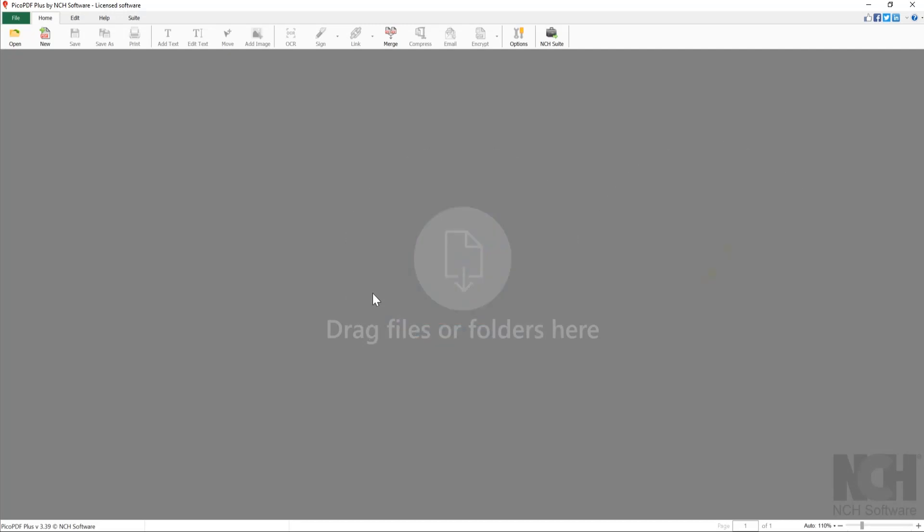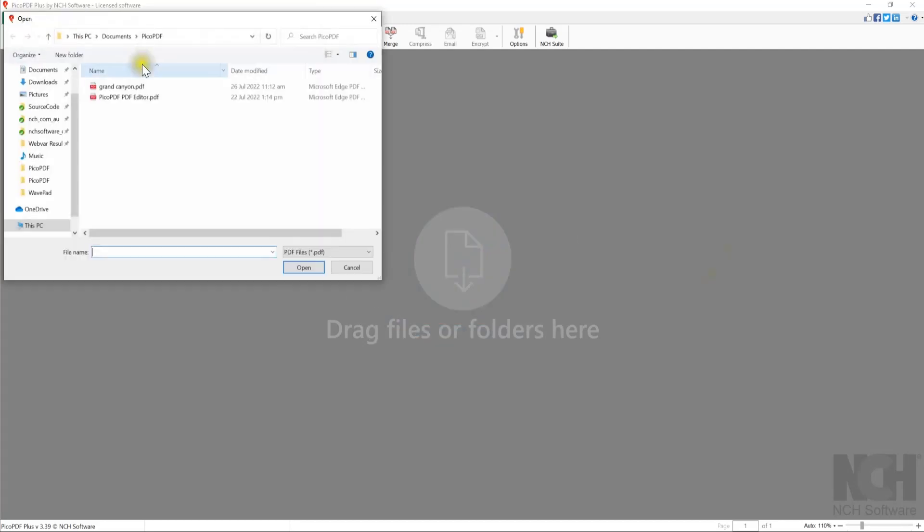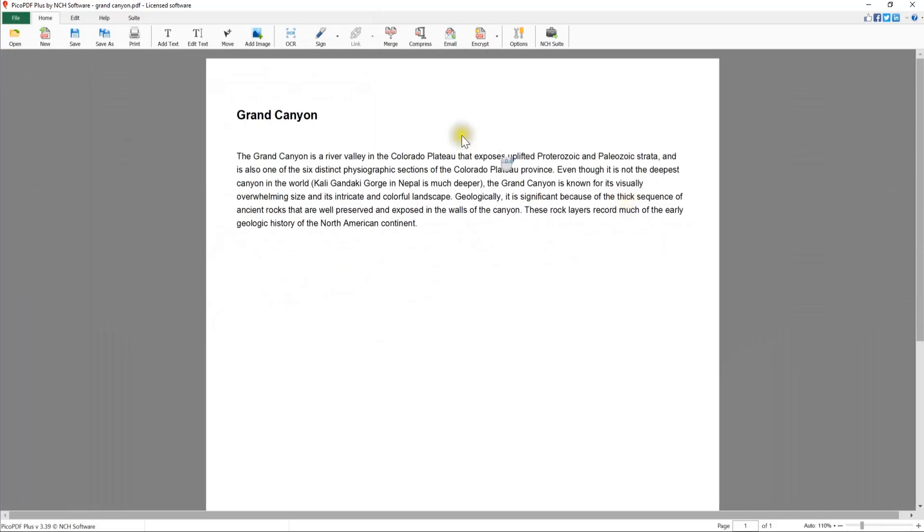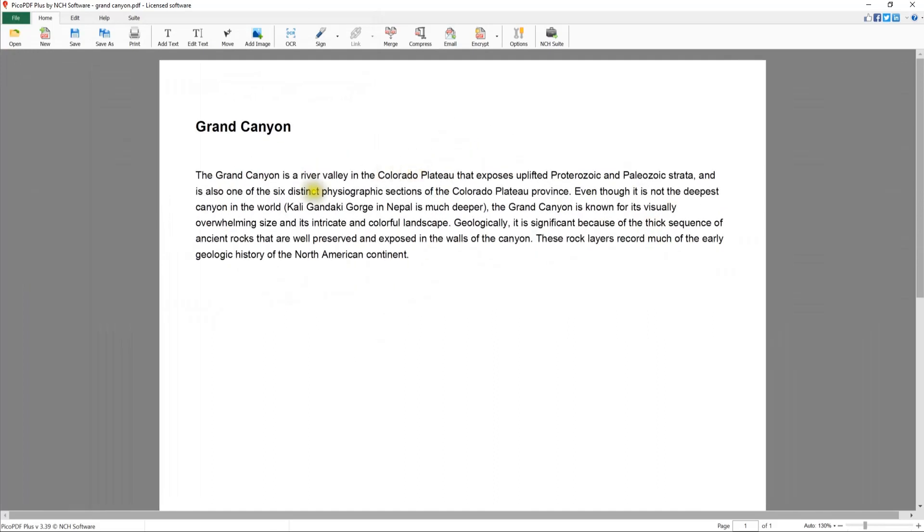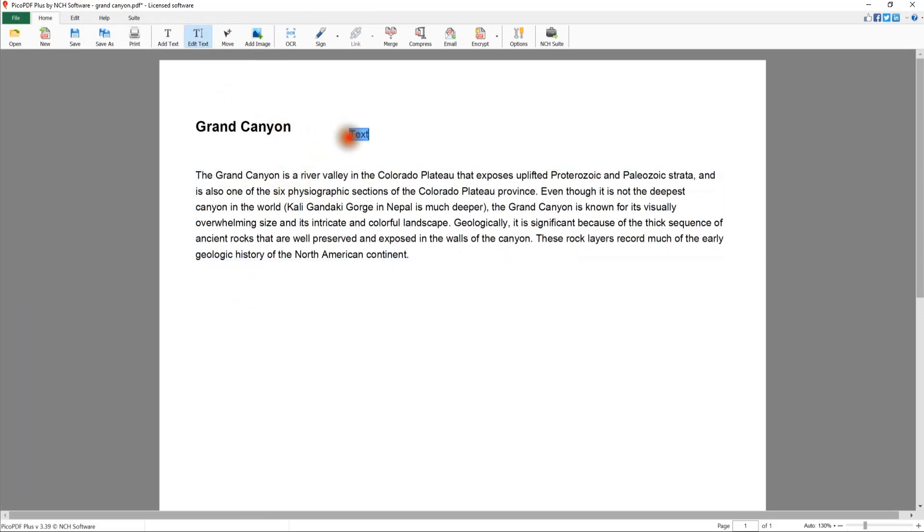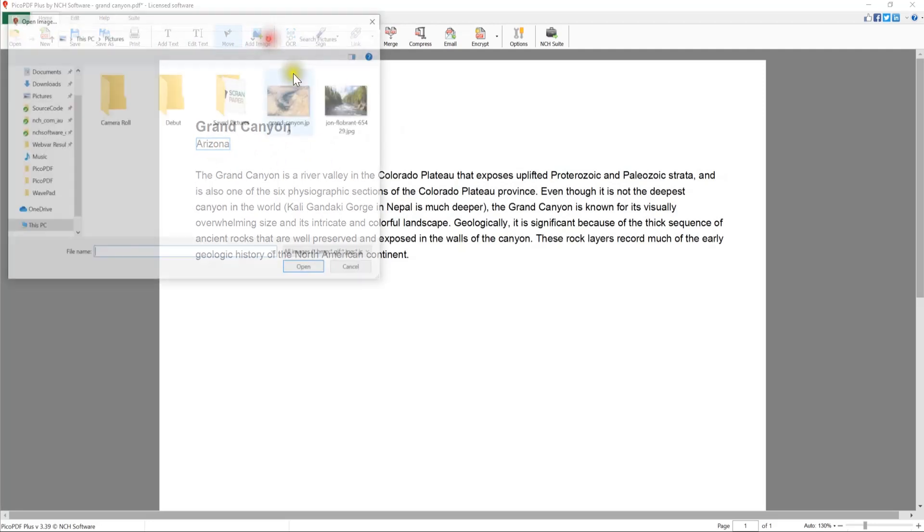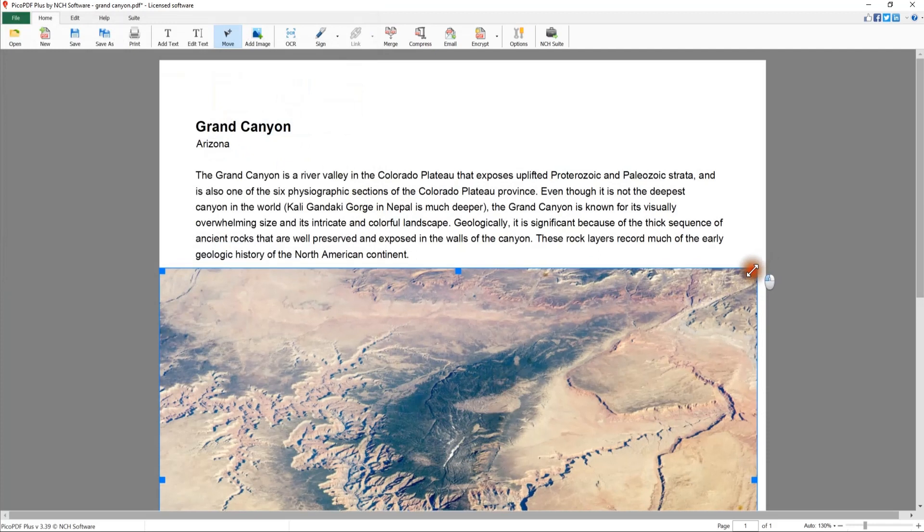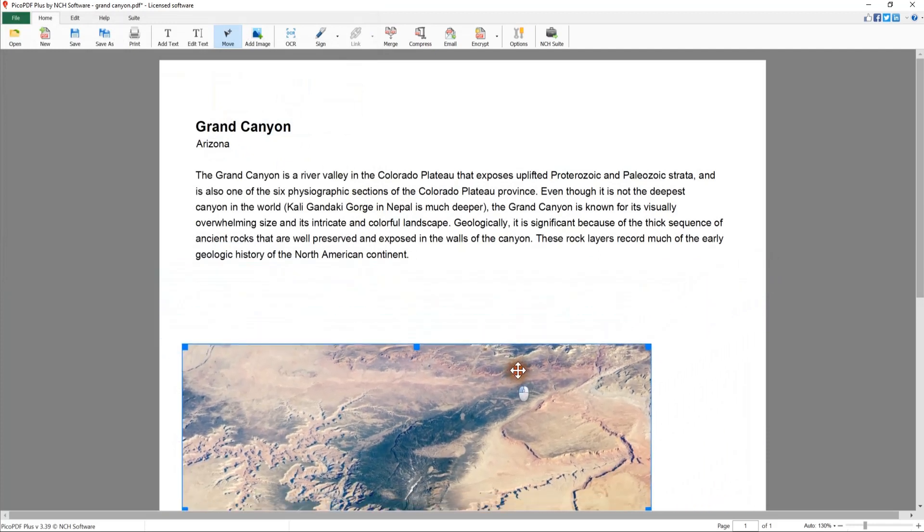Open your PDF file by clicking the Open button. Highlight text to edit or click the Add Text button to add new text. Rearrange existing text or images using the Move button. Add a new image to your PDF using the Add Image button. Click the Sign button to add a signature to your PDF file.